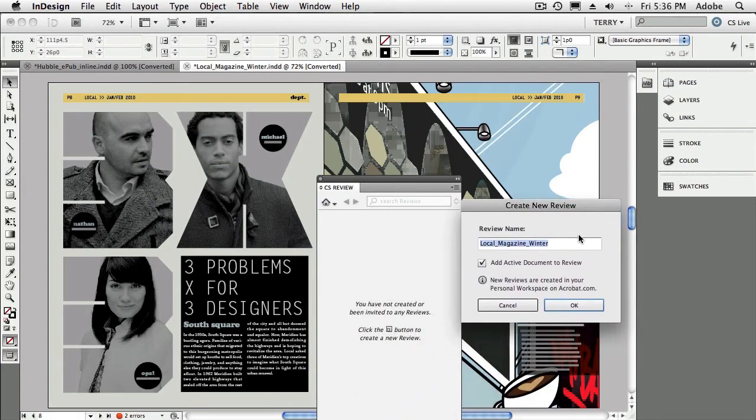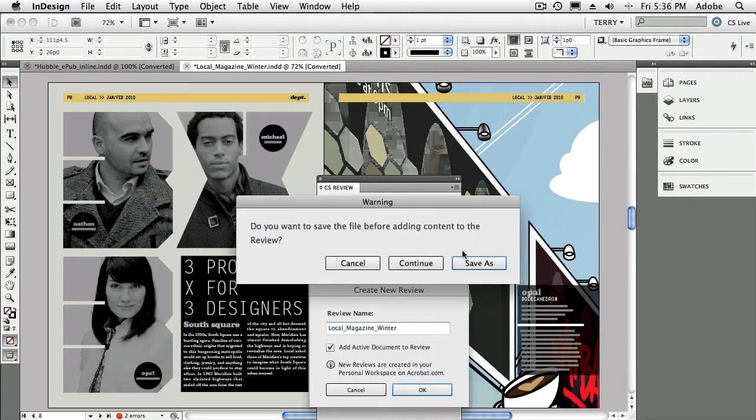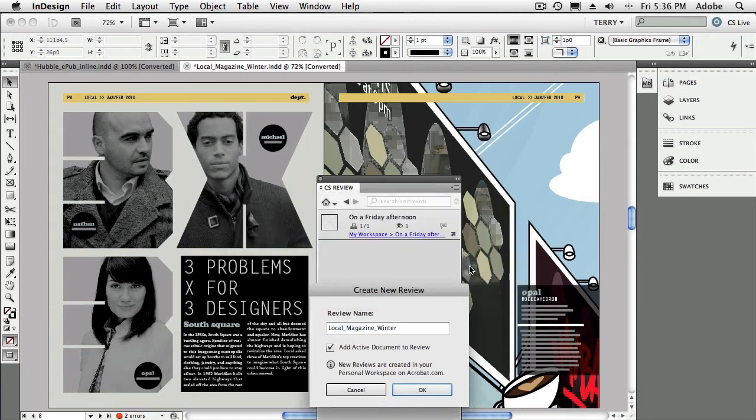We'll call this new review, how about on a Friday afternoon? Because that's what it is. It's a Friday afternoon. And of course, we want to add the current document to the review. Great.